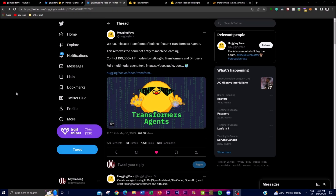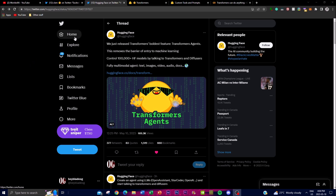Hey, what is up guys, welcome back to another YouTube video at the World of AI. In today's video, I'm going to be showcasing Hugging Face's new project called Transformer Agents. For those who don't know, Hugging Face is a popular open-source platform that provides state-of-the-art natural language processing technologies to developers and researchers. They recently released this project and it's basically a significant addition to its existing set of tools.